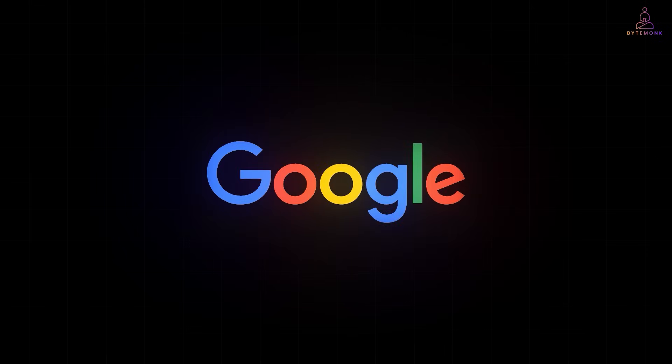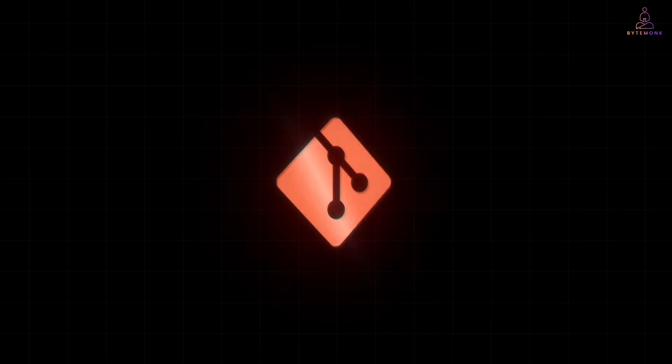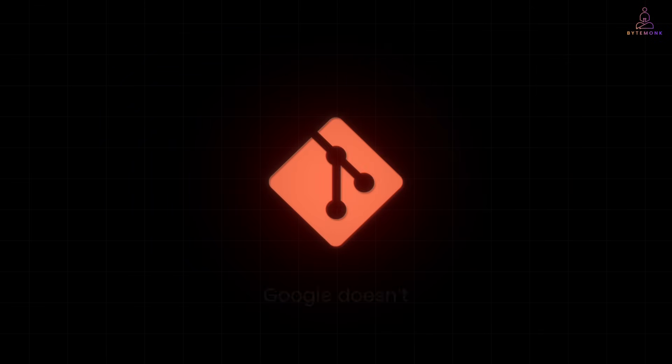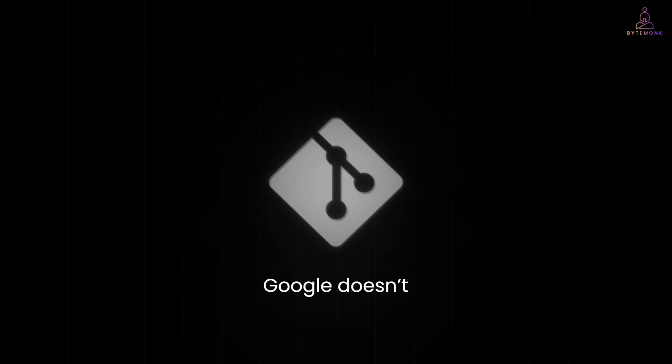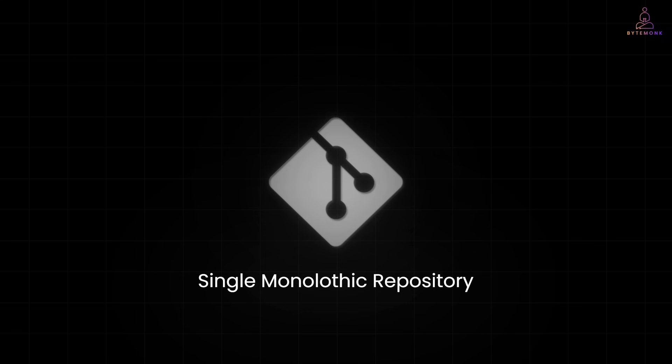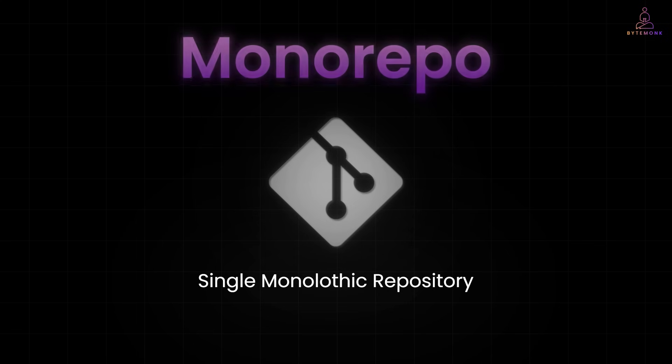Now, while most teams use Git, Google doesn't, at least not in the traditional sense. Google is famous for keeping most of its code in a single monolithic repository or monorepo.